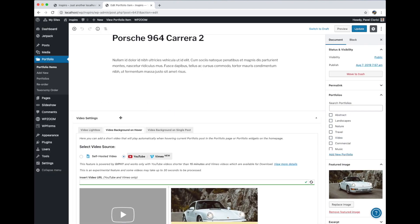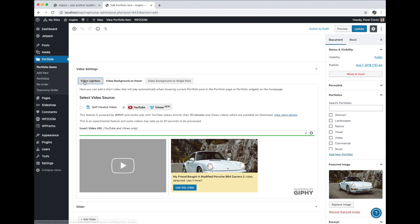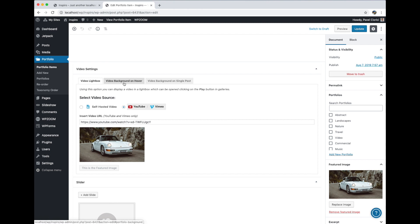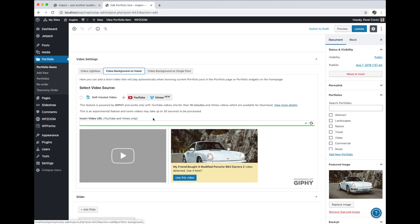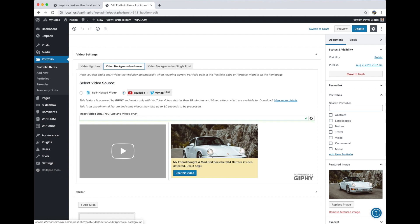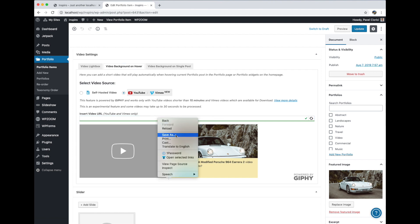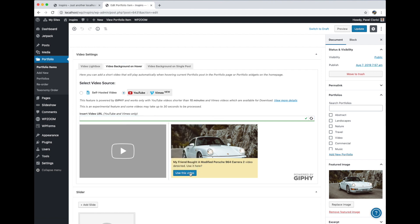In the video settings we have a video background on hover tab, so if it's not already selected just click on it. If you are editing an existing post which already has a video from YouTube or Vimeo, it'll show you a suggestion that you can use the same video without copying the link. So you can copy a link if it doesn't appear here and insert it, or you can click the button here.